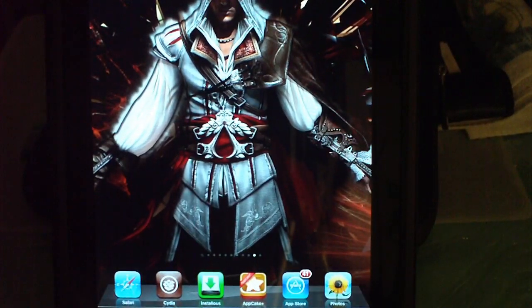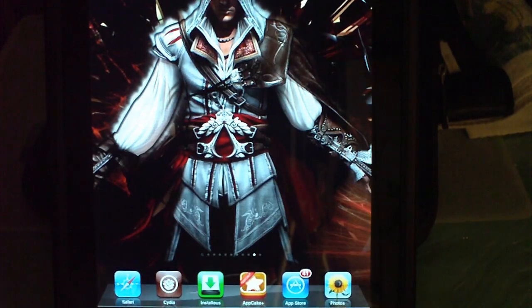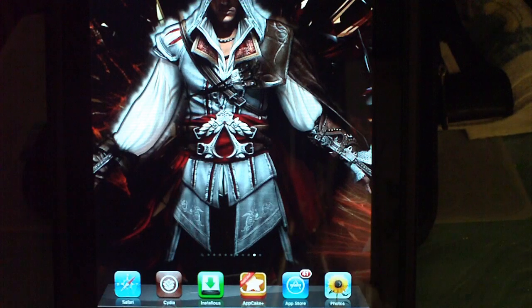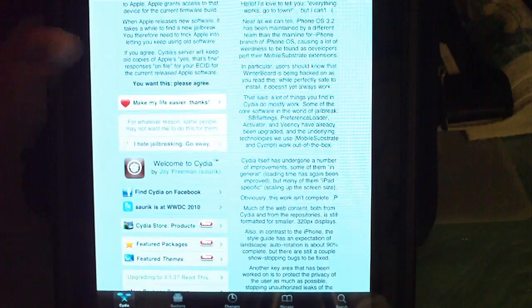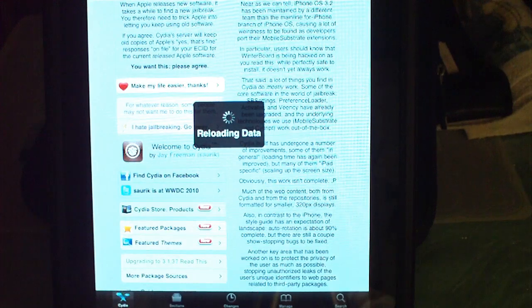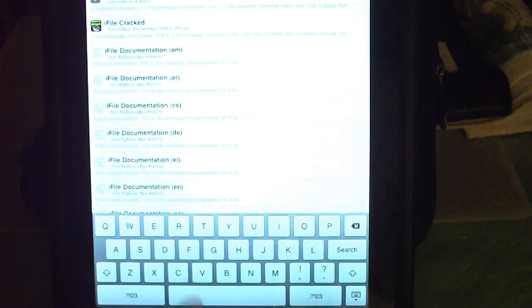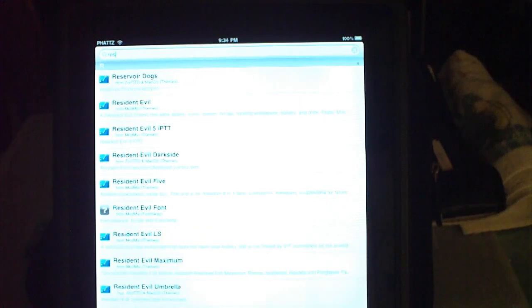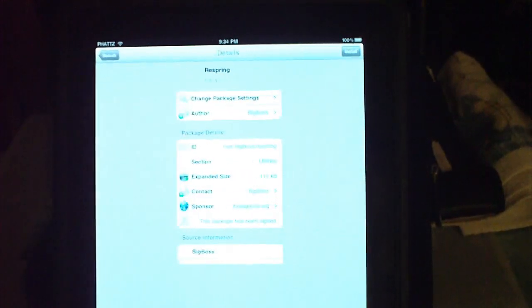First, of course, you need a jailbroken iPad — you can also do this on your iPhone or iPod Touch. There are two things you need to download from Cydia, so we're going to go into Cydia. One of them is iFile and the other one is Respring, both from Big Boss. I downloaded them both because you're going to need them.